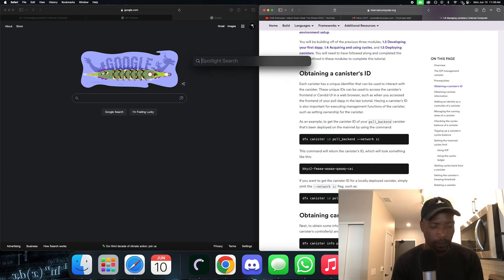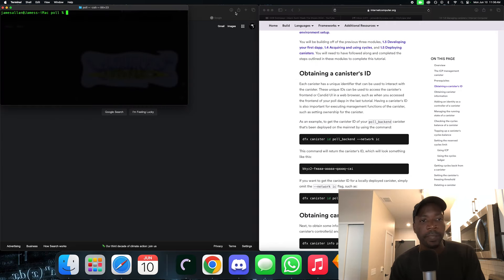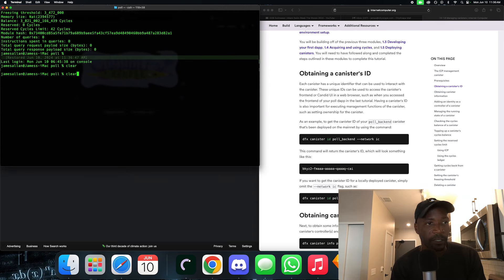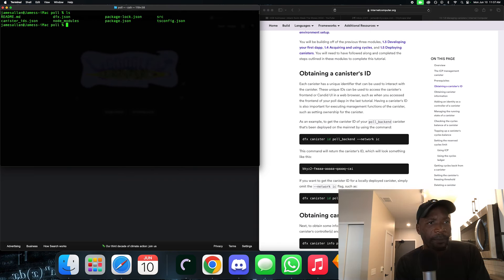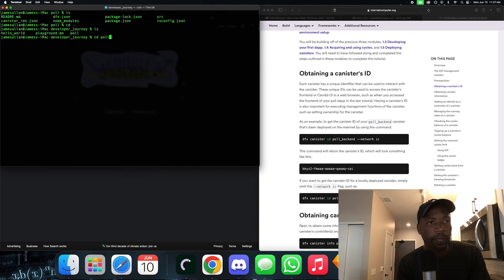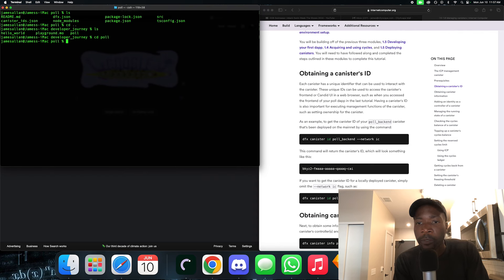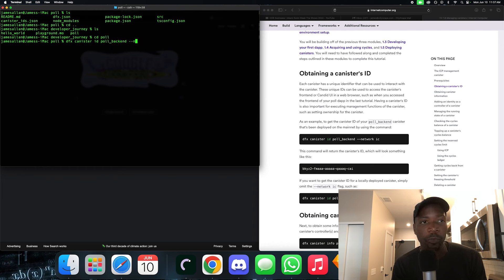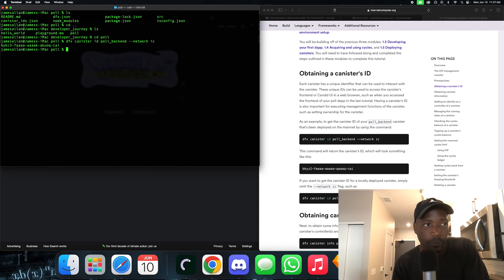Let's fire up Terminal and navigate to our project directory. Let me move up one just to make sure. Let's go back into the pull directory. The first command is dfx canister id, because you're asking for the ID — pull backend — and you want the ID on the network IC. As you can see, this is the canister ID.